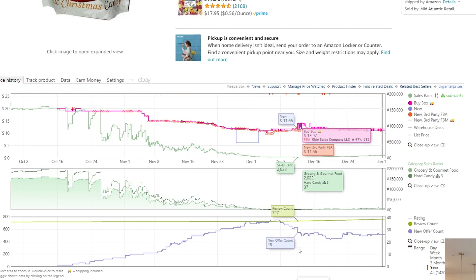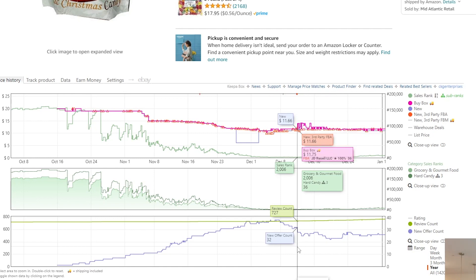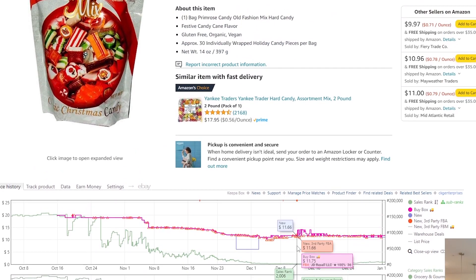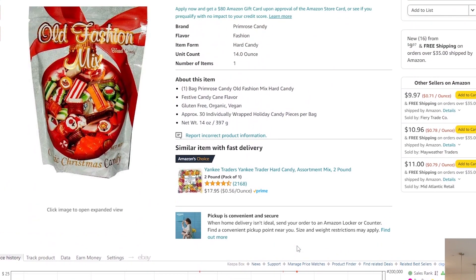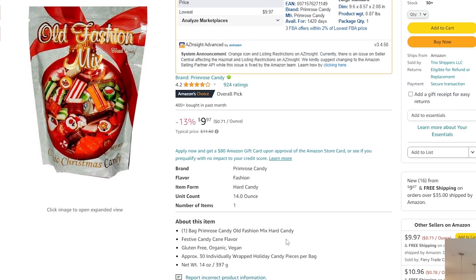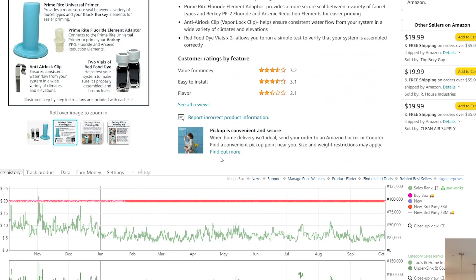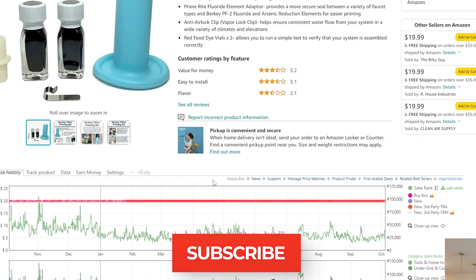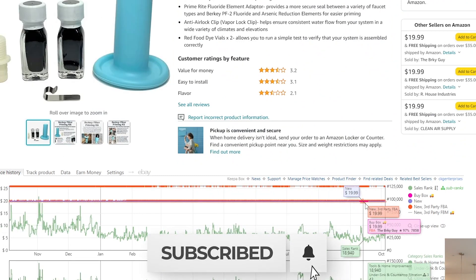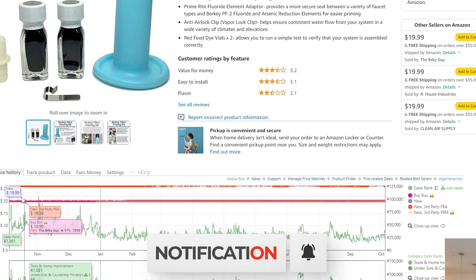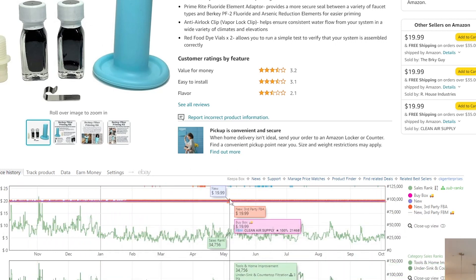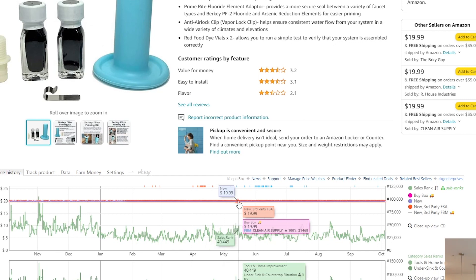The third and final metric for this video is the buy box percentage. We're going to go back to this other listing — it's a better example. In this case we see the listing has been at $19.99 pretty much the entire year, which tells me there's a MAP policy in place. MAP stands for minimum advertised pricing policy, which means you're not allowed to price under a certain price point — in this case $19.99.